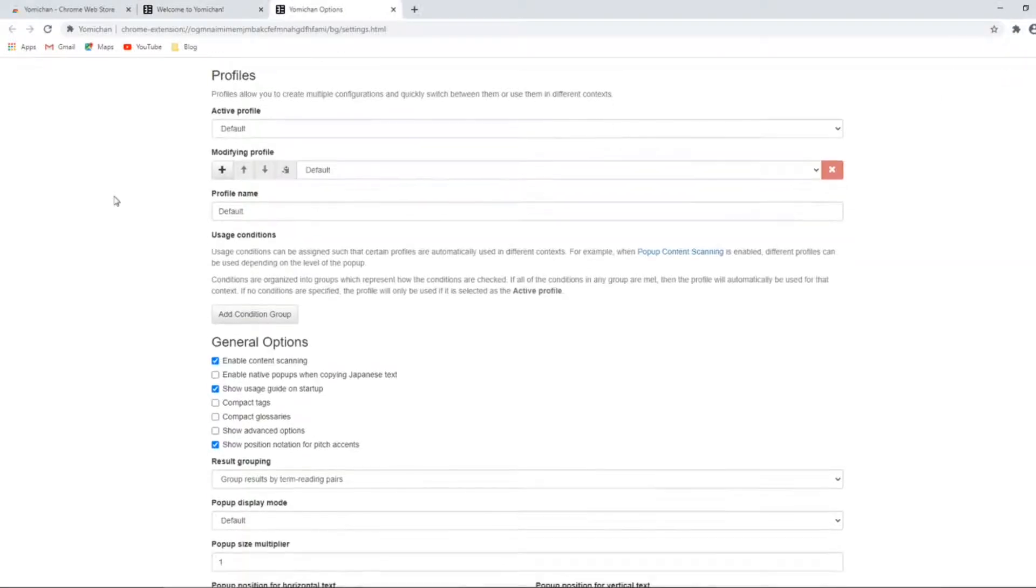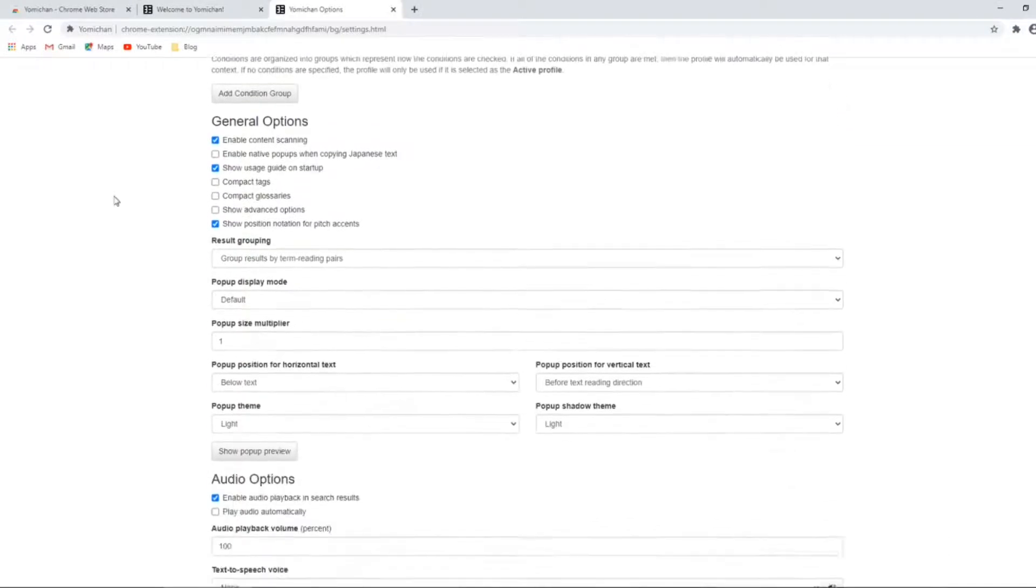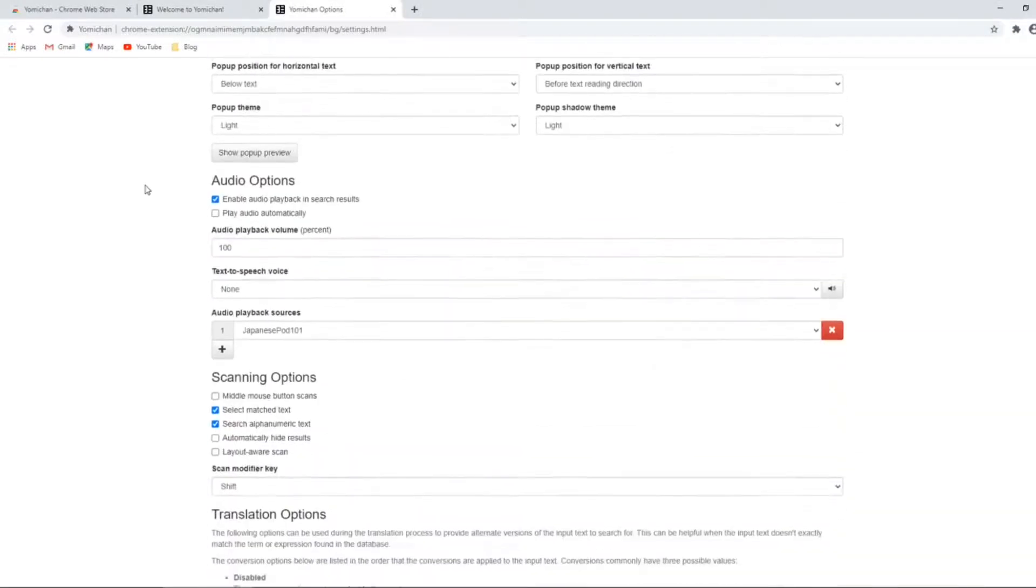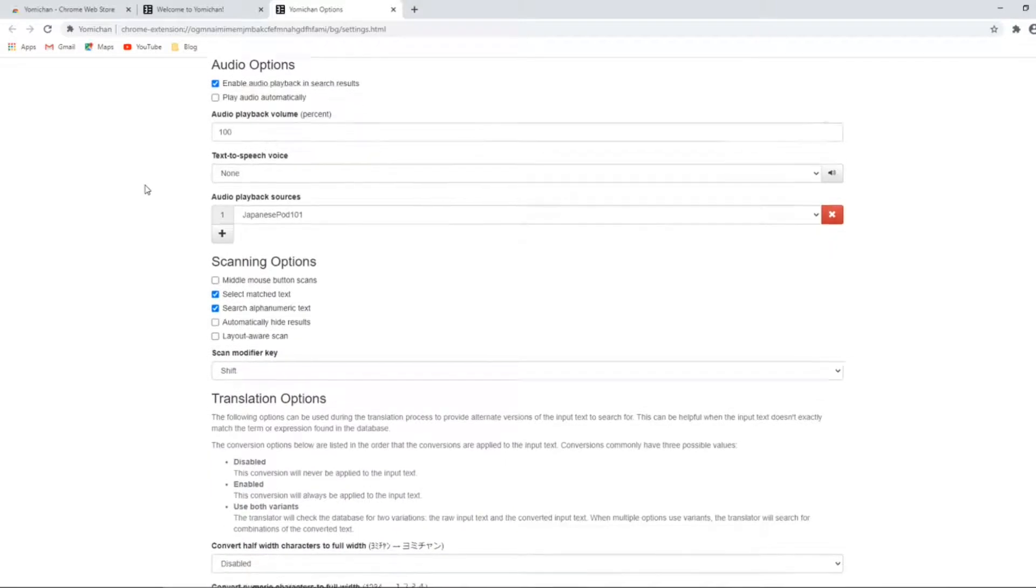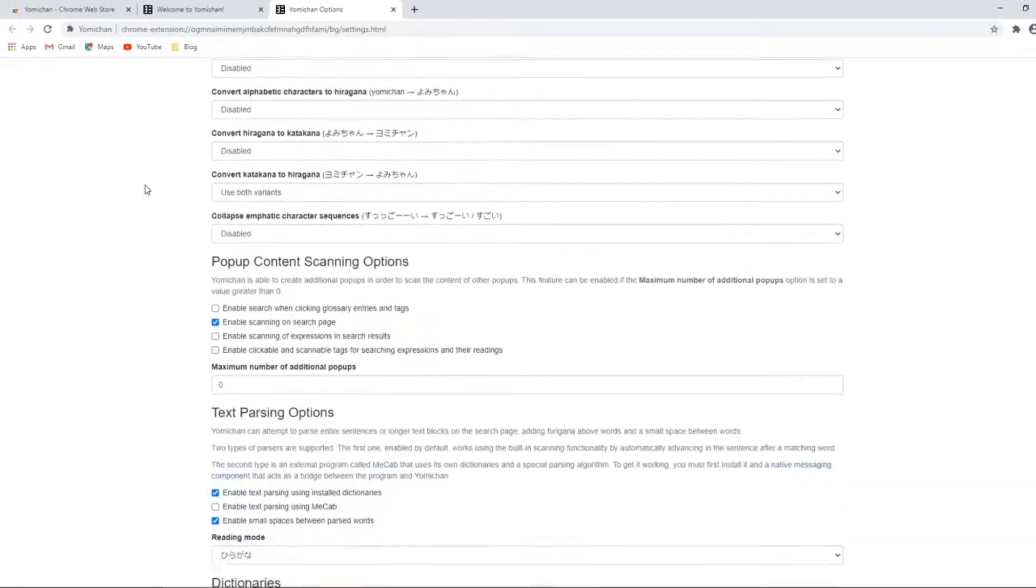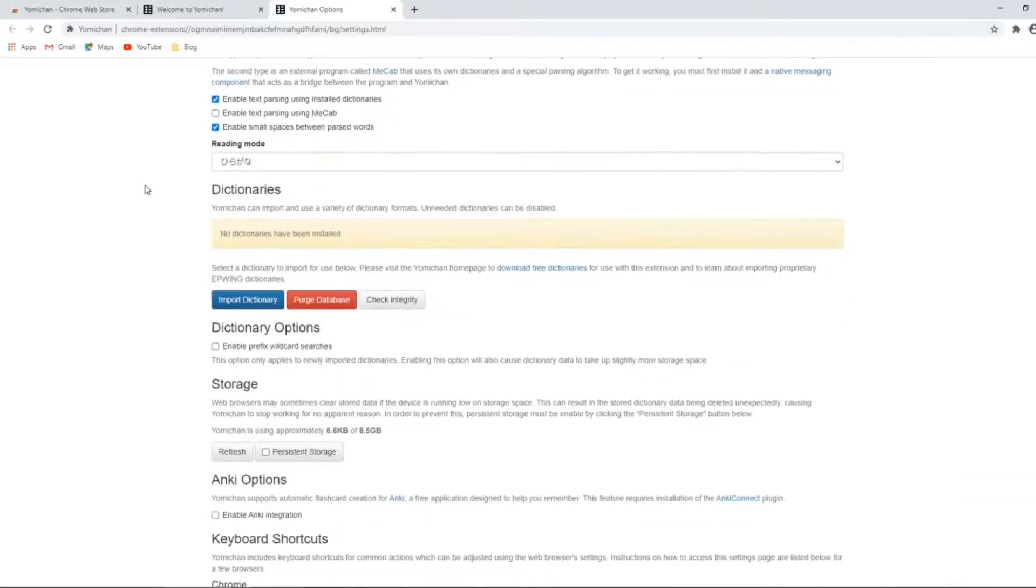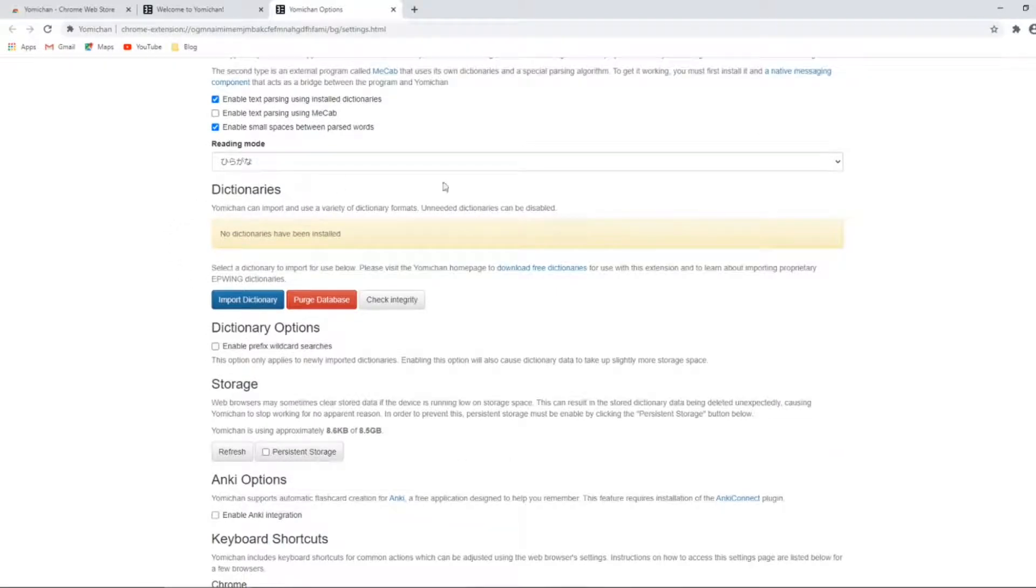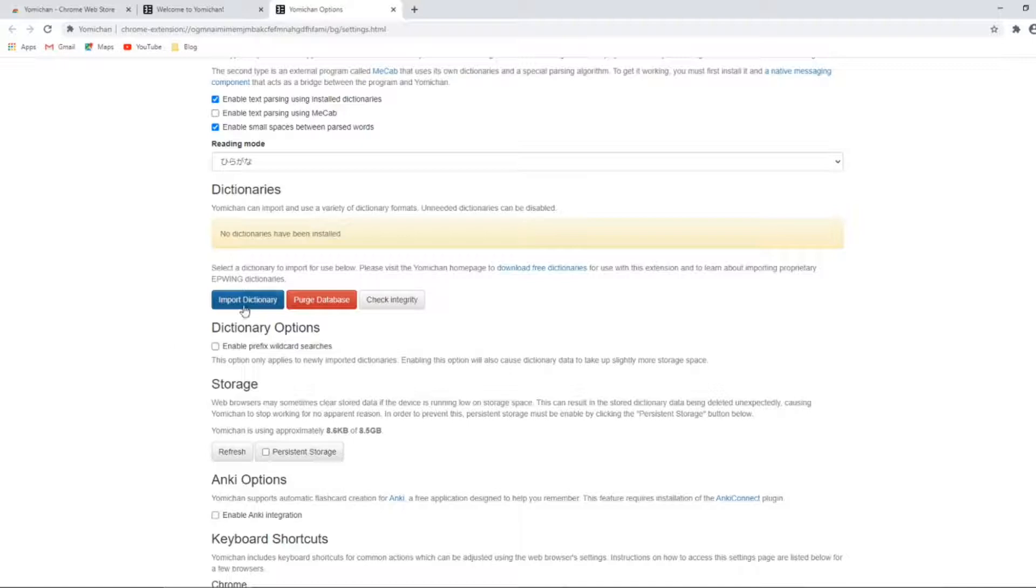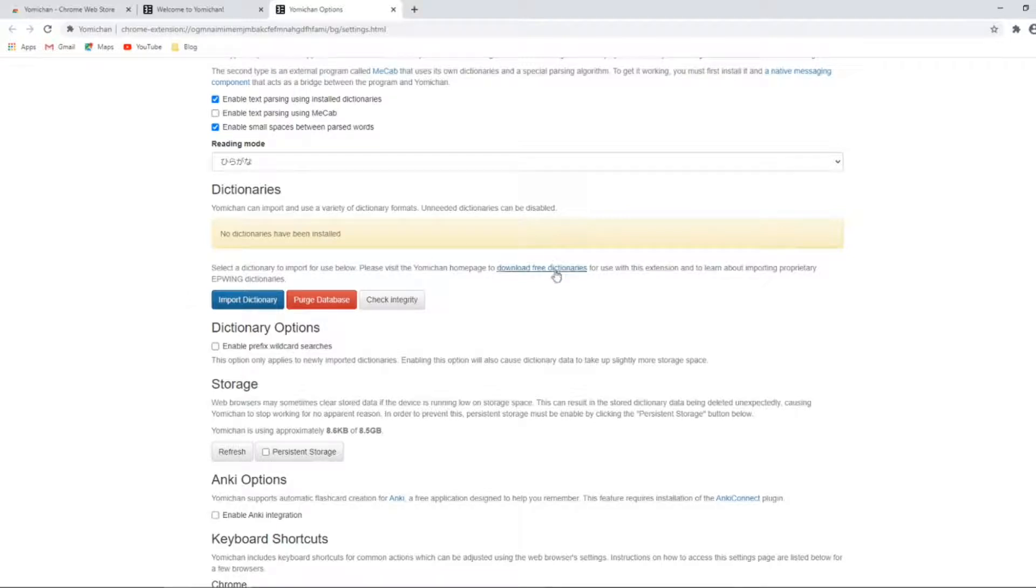For now we'll ignore all the profile, translation, and other sections and skip straight to dictionaries. While there are currently no dictionaries connected with the Yomichan extension, we can start adding them using the import dictionary button. However, you may need to first get the dictionaries onto your computer. Yomichan actually offers some files.